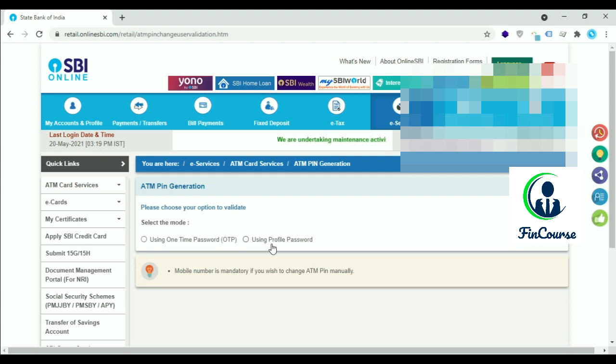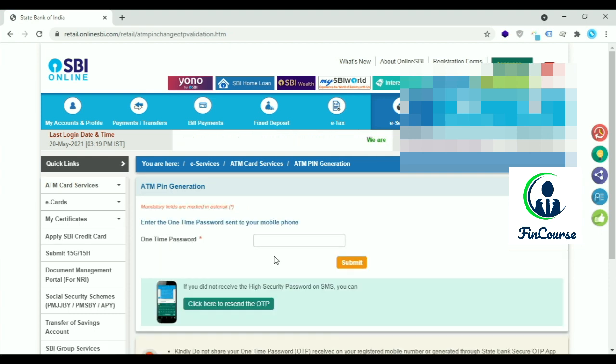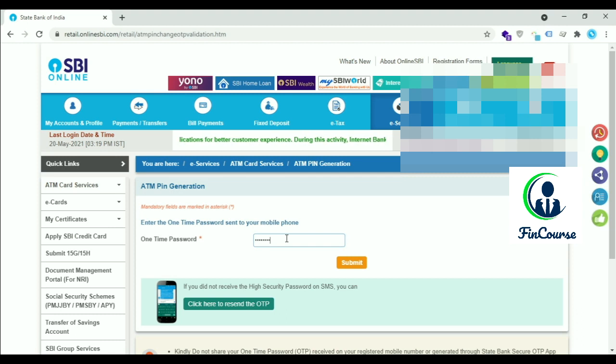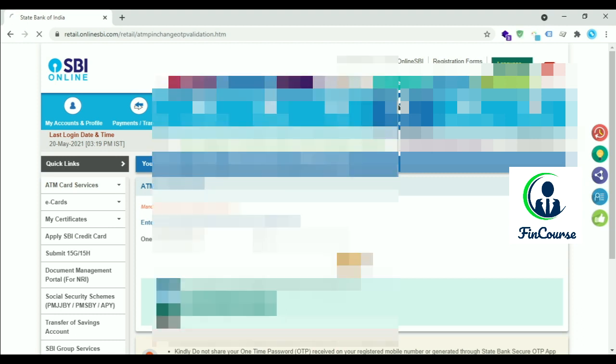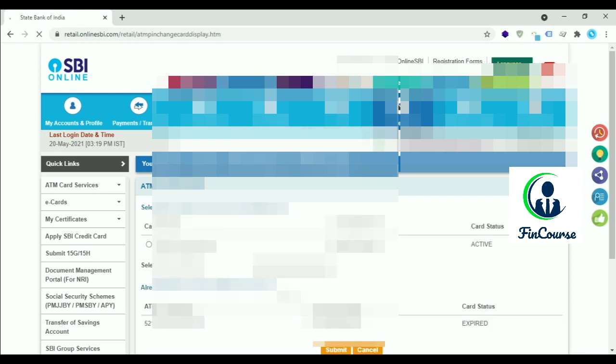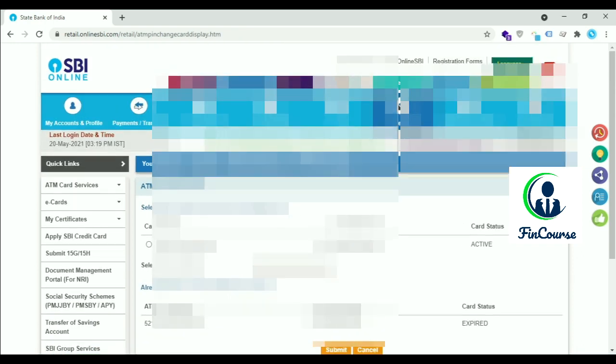Using one-time password or using profile password - you can use any one option. I am selecting using one-time password. Enter the OTP received to your mobile and click on Continue. Here two ATM cards are showing - one expired and one newly active.